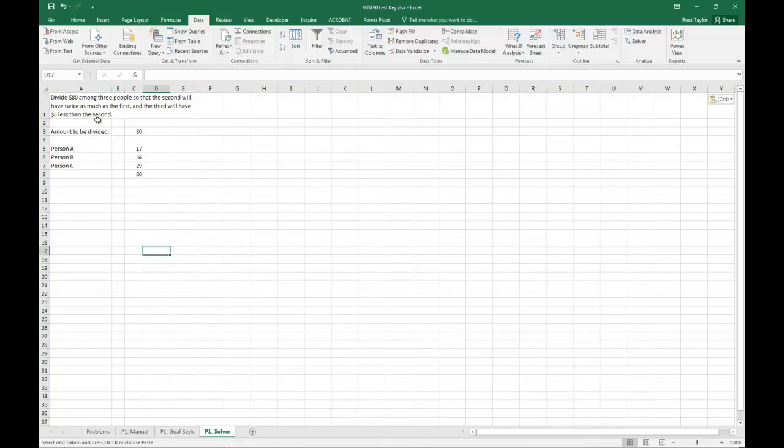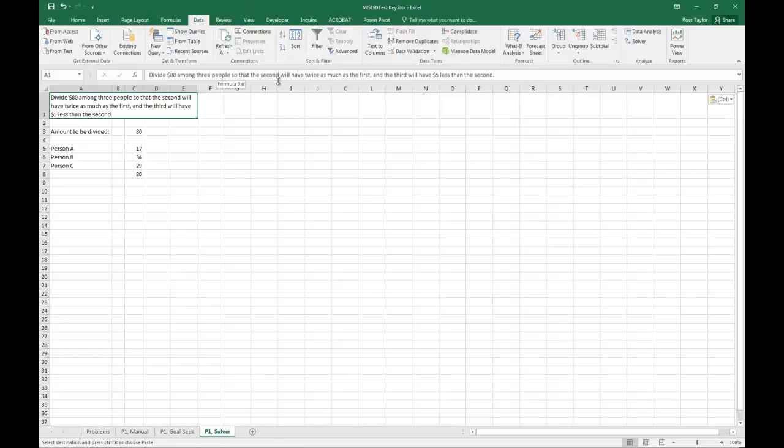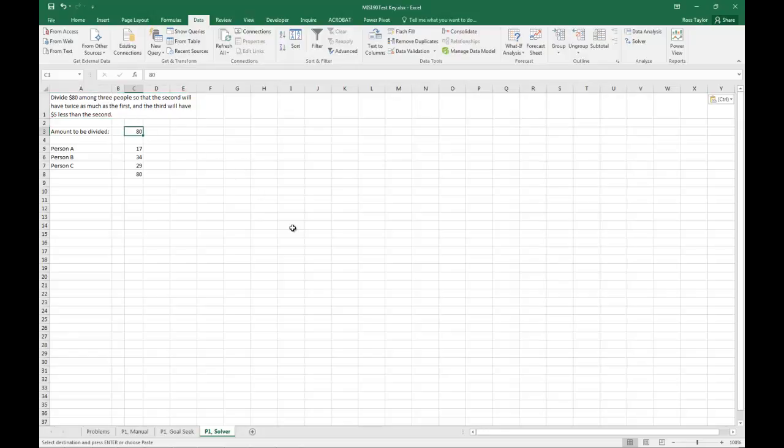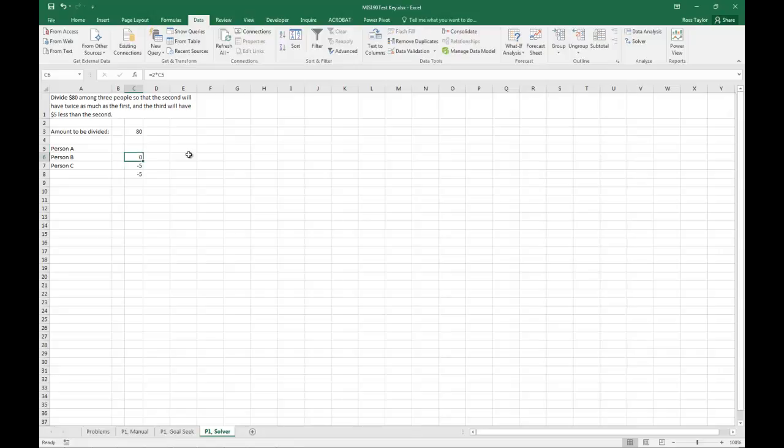We see the problem is divide $80 among three people, so the second will have twice as much as the first, and the third will have $5 less than the second. So we're dividing the $80, and we're looking for the value in A.